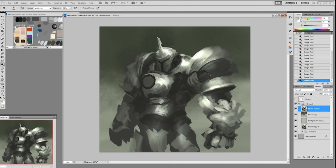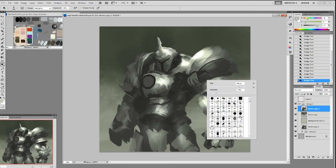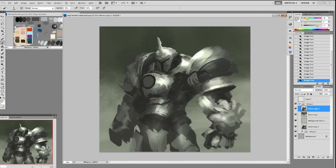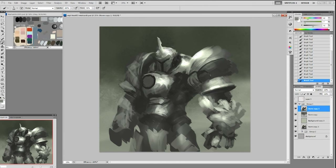Alright, on the head, shoulder, and slightly the arm and chest we have the form established. Now I'm using Dodge to bring out some of the light on other parts. We have a nice form going now — I'm going to the other side and just adding a little bit of lighting very suggestively. I'm not going to render much on that side, just suggest it, and then focus on the focal point — the parts facing front. But I still have to put the correct value on the other side.